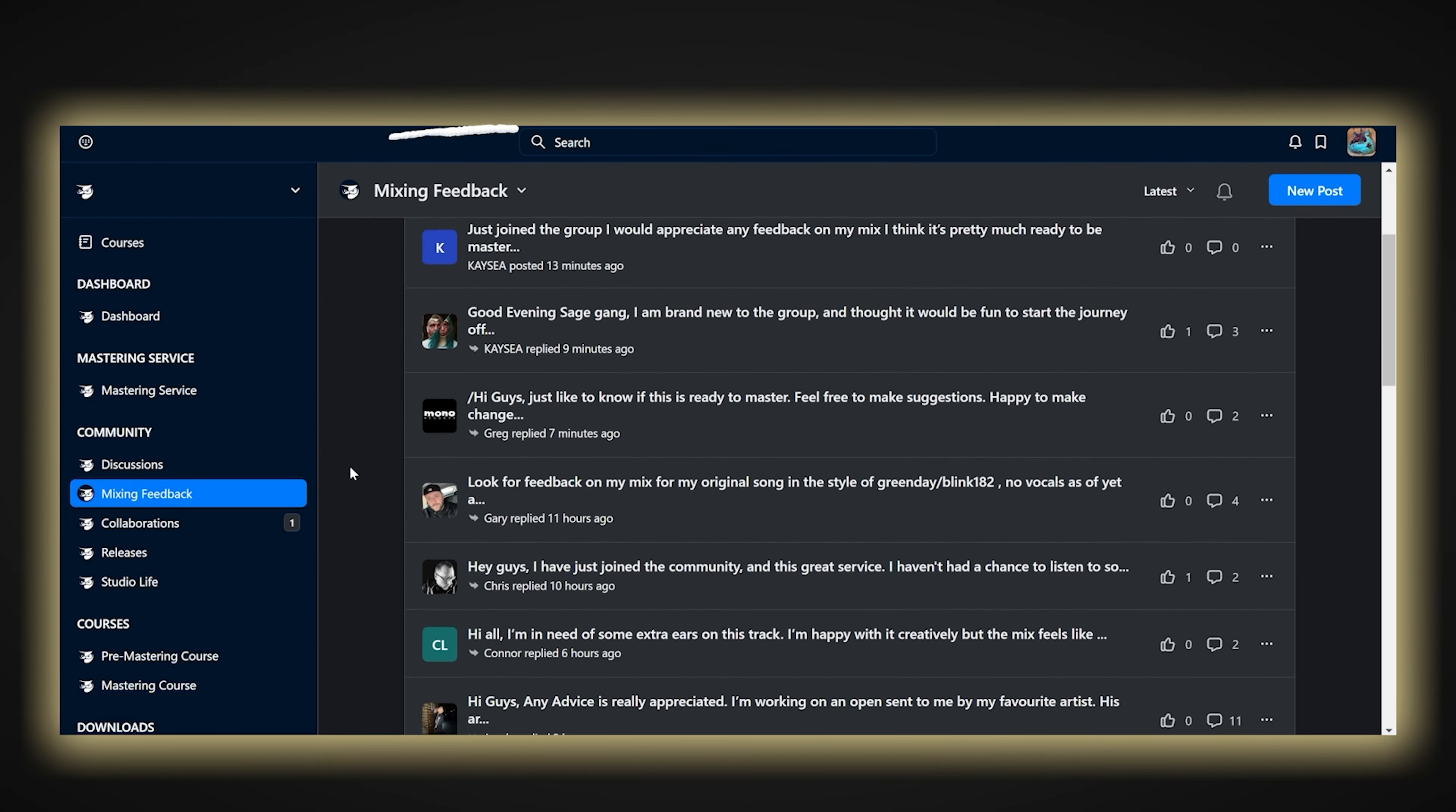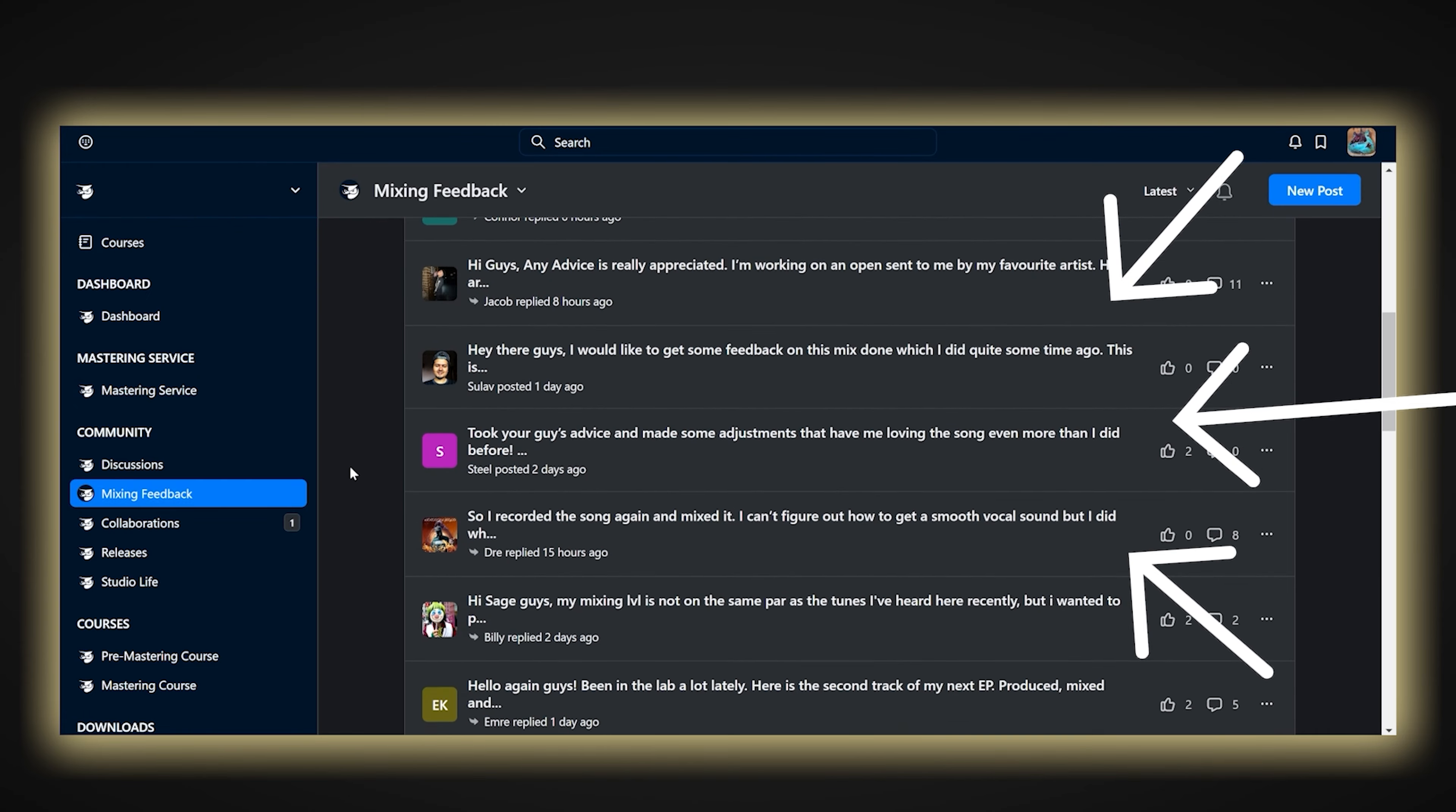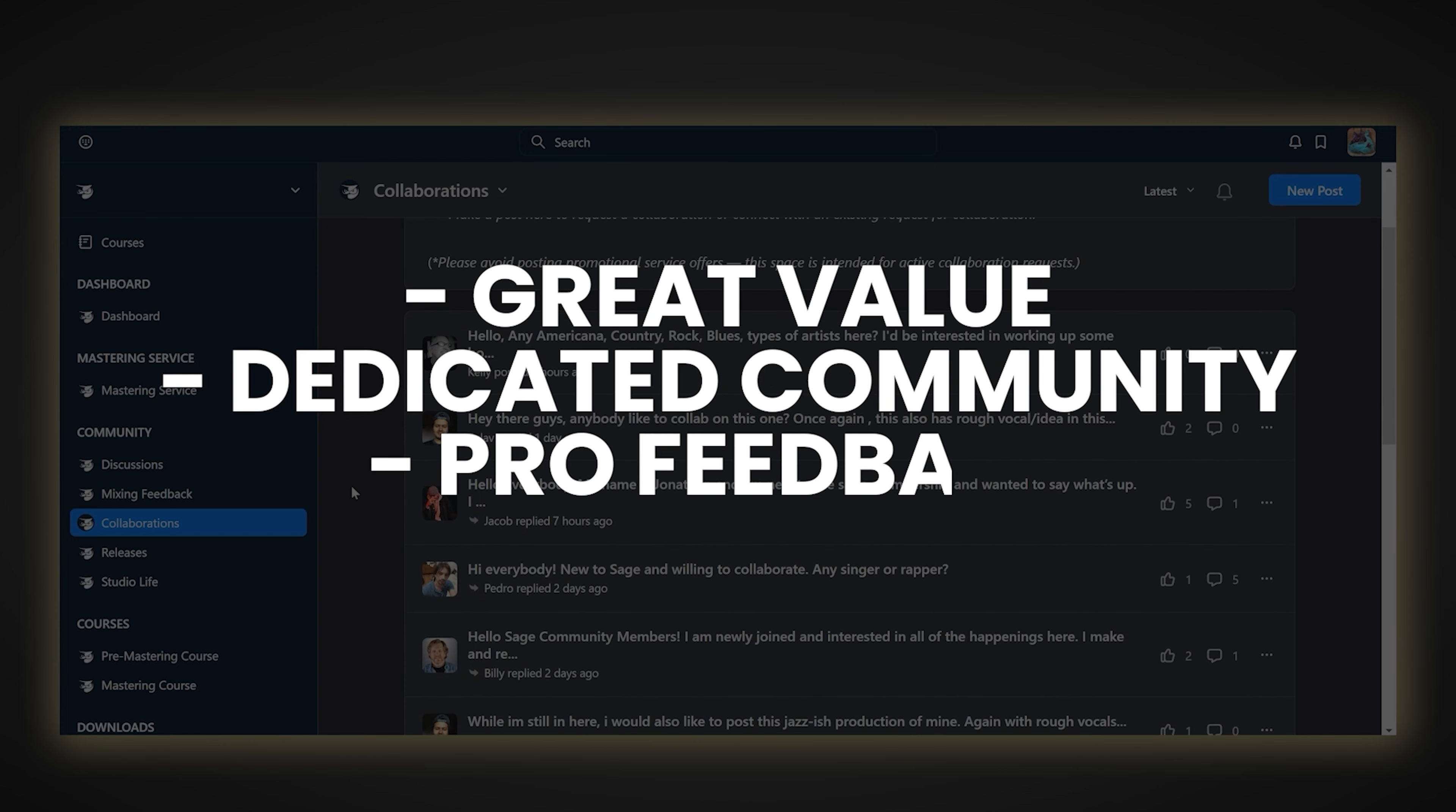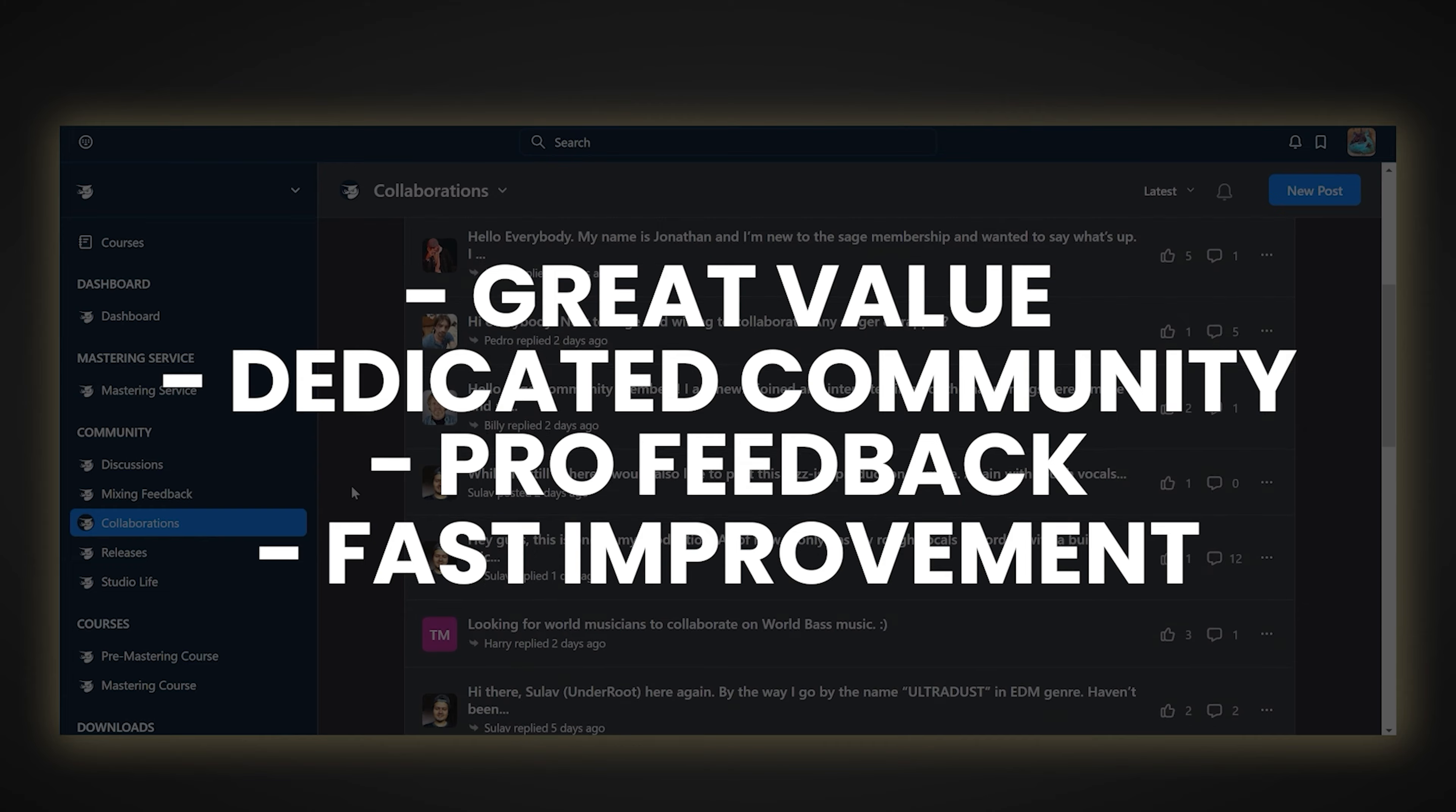Additionally, the membership offers you unlimited mixing feedback from Sage Audio engineers and community members before having your mixes mastered. This is highly valuable, giving you access to a thriving community of producers and engineers who can provide you with quick feedback on what could be improved first, before your mix is professionally mastered.